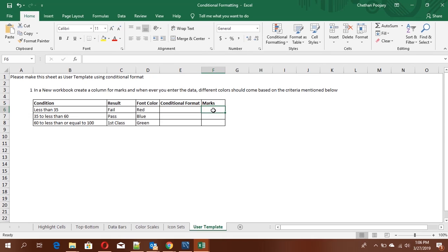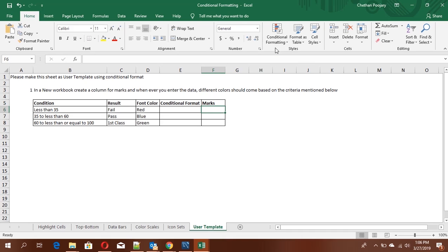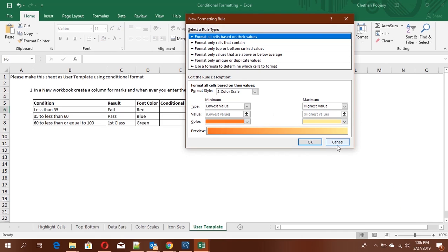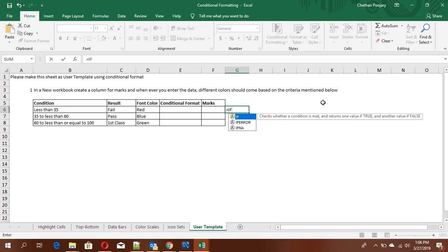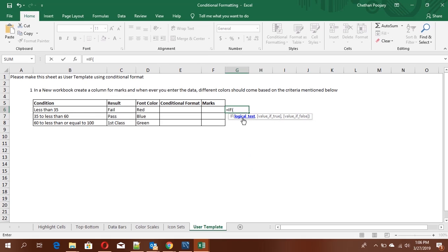For this problem, the solution is to use conditional formatting. We will use a new rule. We'll use an IF condition for the formula. If you don't remember the formula, you can type 'if' and see the autocomplete. Press Tab and it will ask for a logical test — the condition you want, returning true or false.